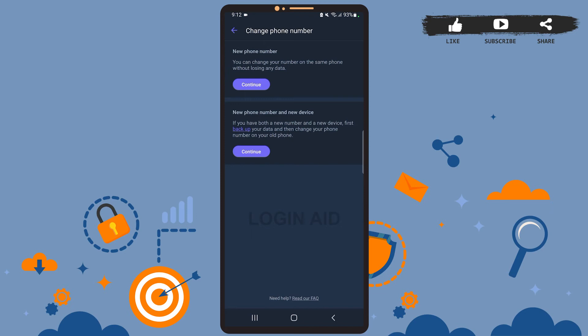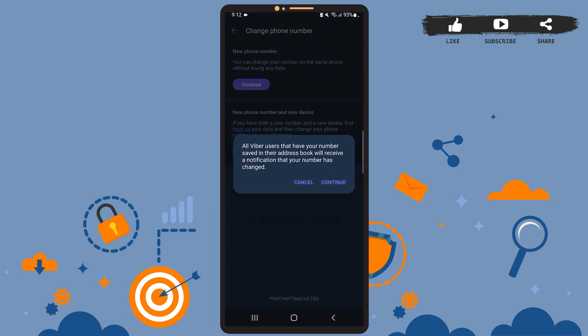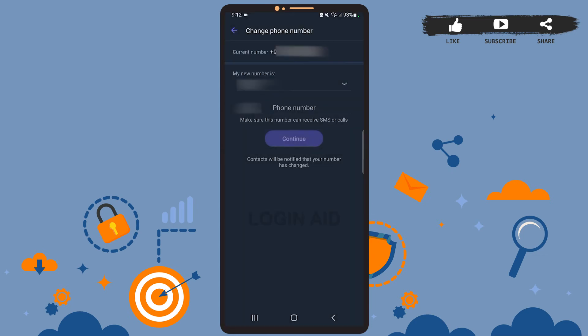Tap on Continue. As you can see on the screen, every Viber user that you are connected with will be notified that your number has changed, so tap on Continue here. Now all you have to do is enter your new number. Select your country code first from this list, and then enter your new phone number in this box.